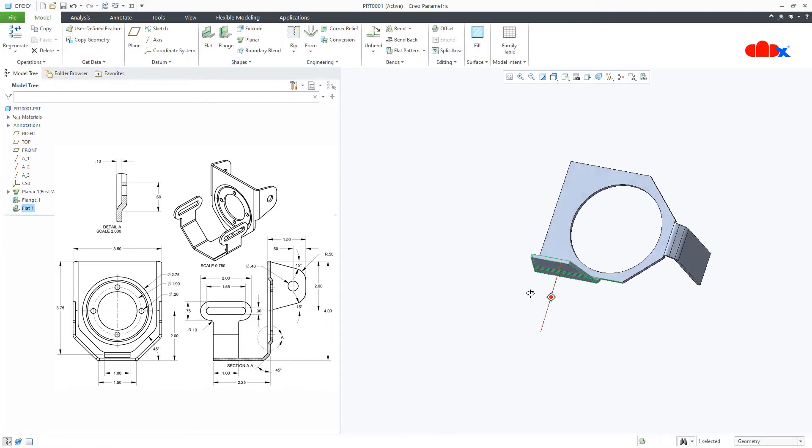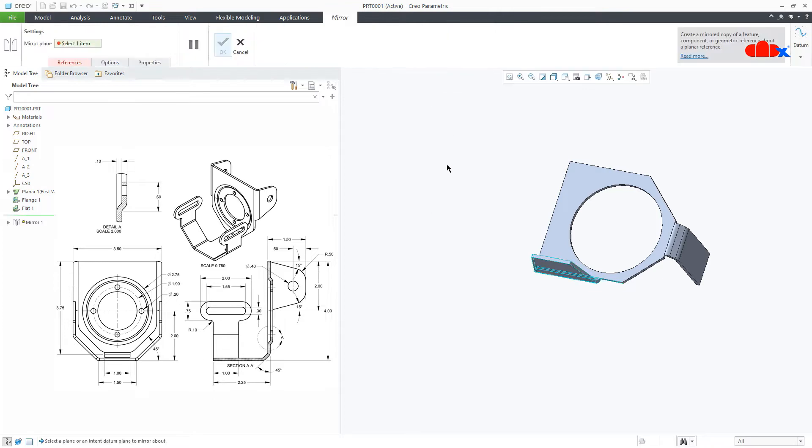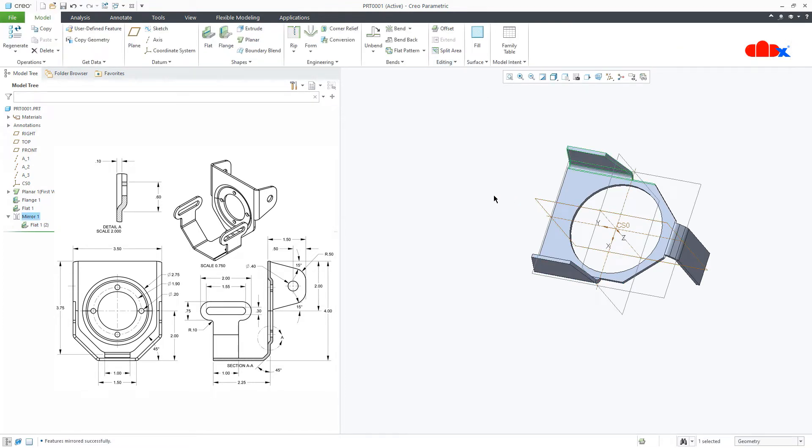Now I'll mirror this feature. I'll use this datum plane and say OK.